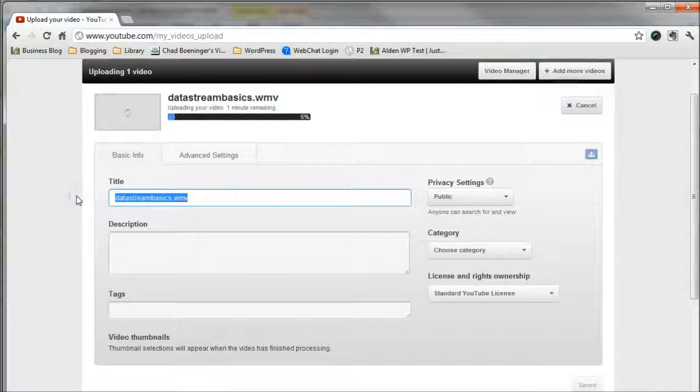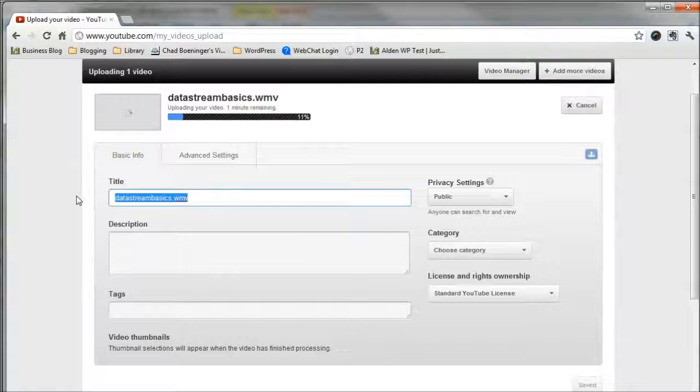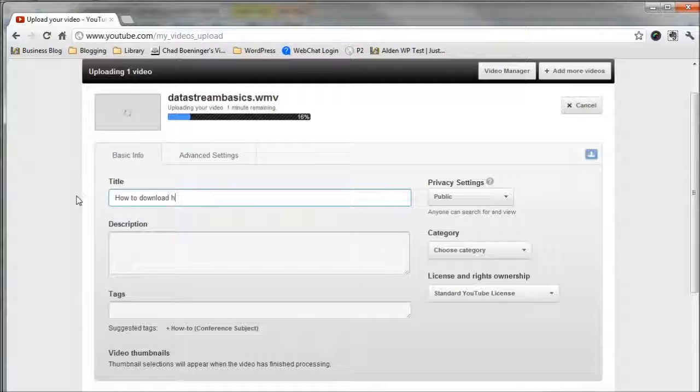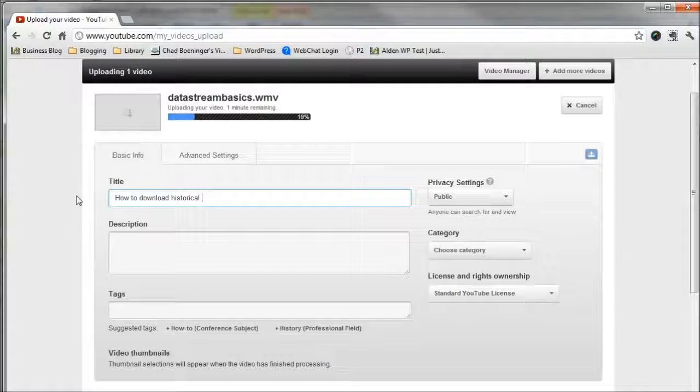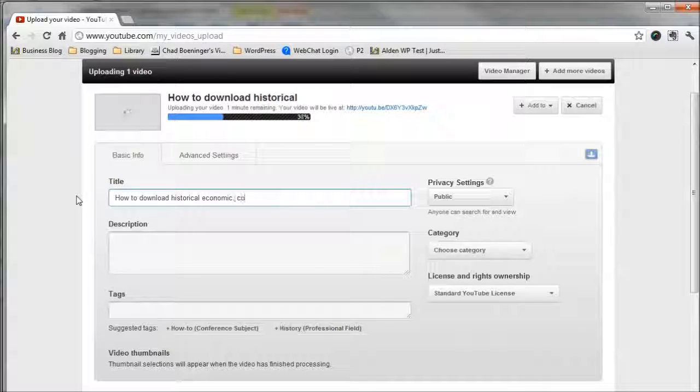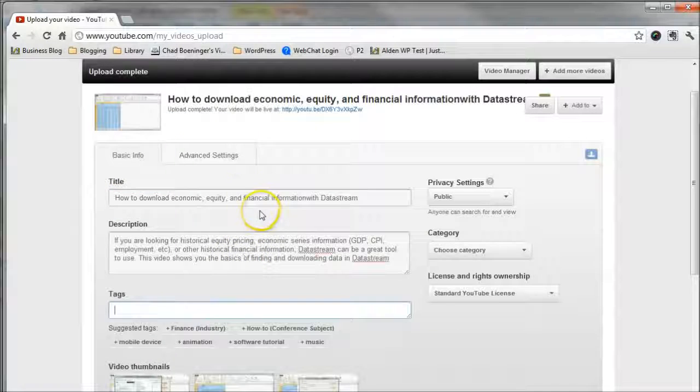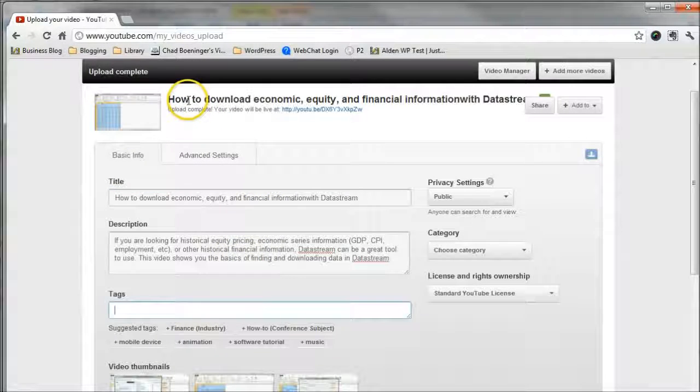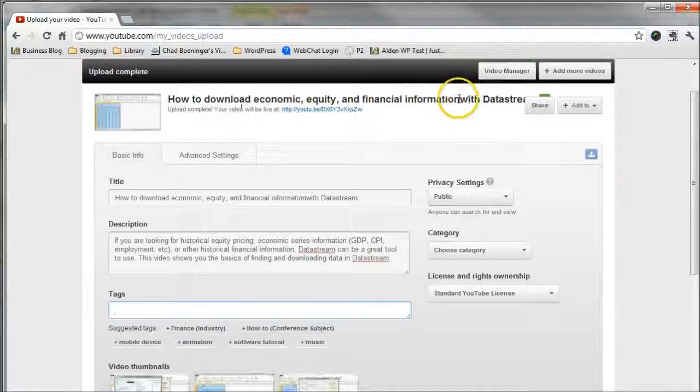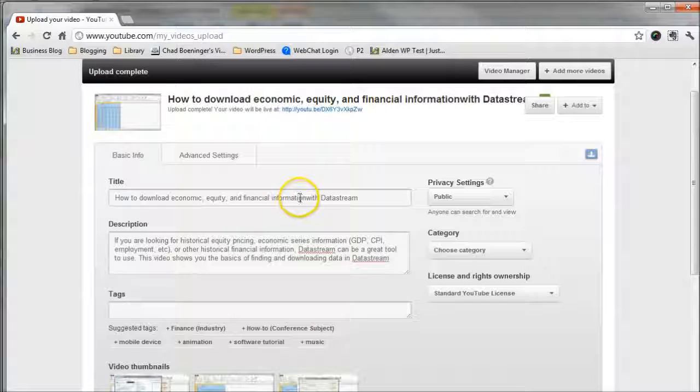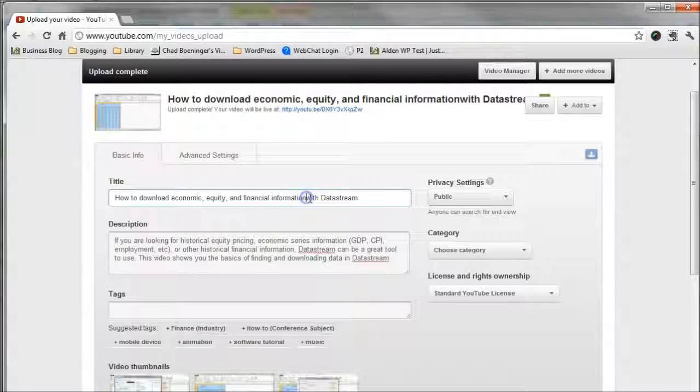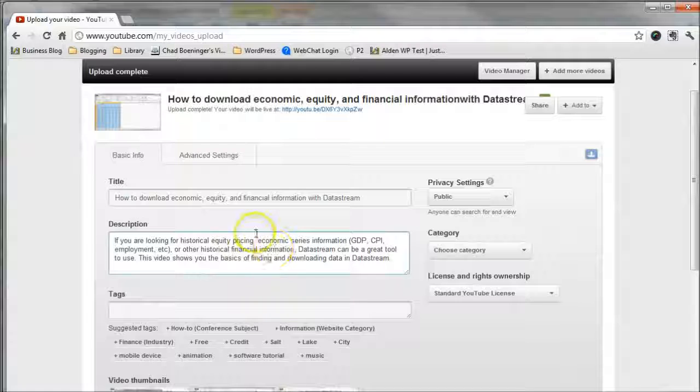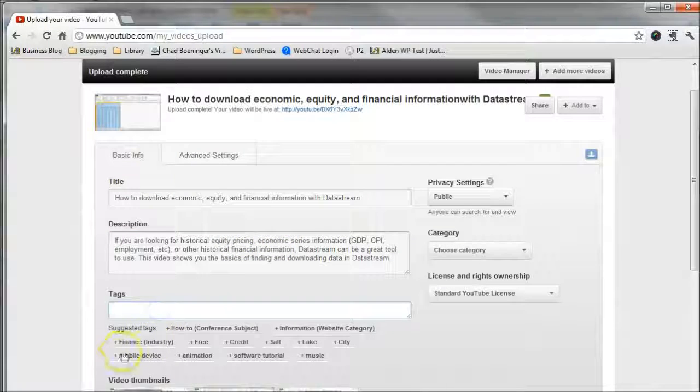Now, as far as titles go, I'm not going to call this DataStream Basics. I'm going to call it How to Download Historical Economic Company. So after some tweaking off mic here, I actually decided that my title would be How to Download Economic Equity and Financial Information with DataStream. I need to fix that, it looks like. But we'll go back and fix that in a little bit. Actually, let's do a little magic there with a space bar. We're good to go.